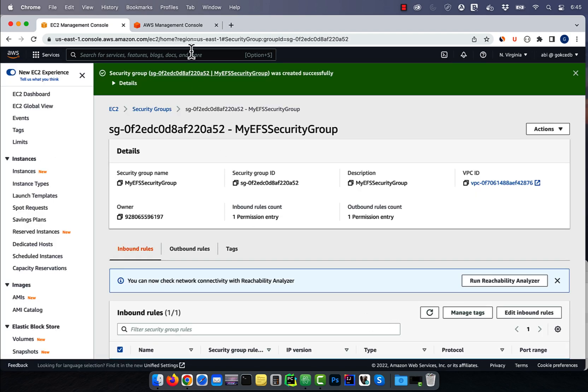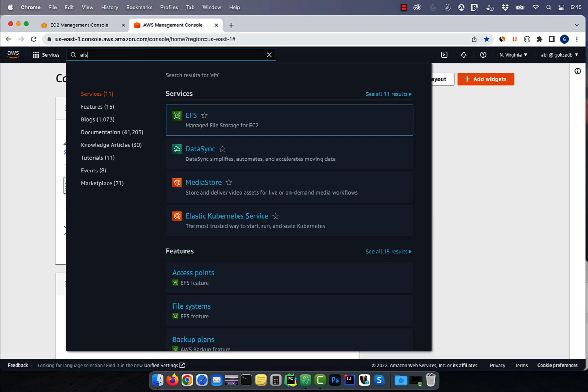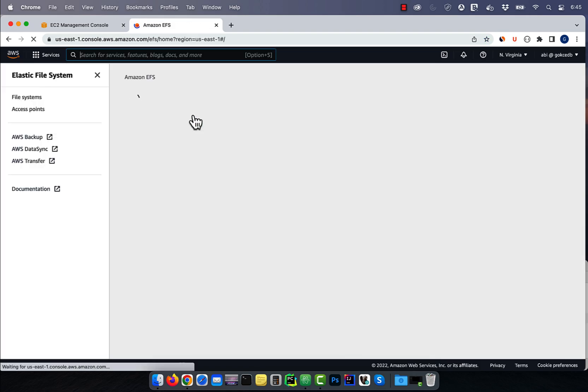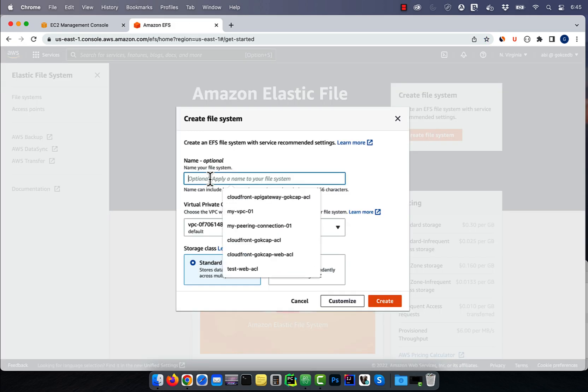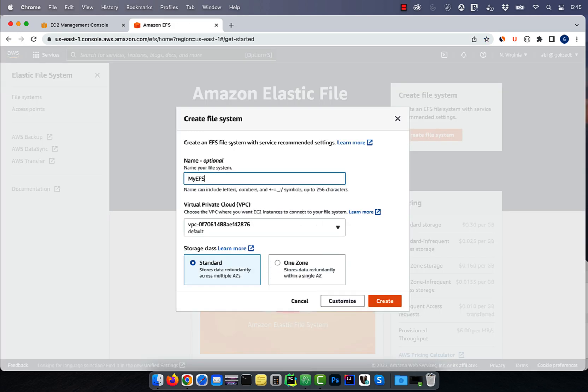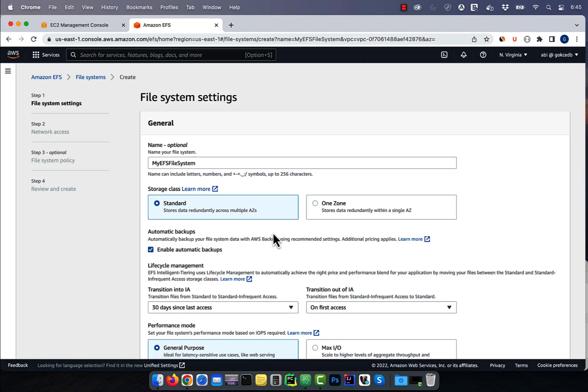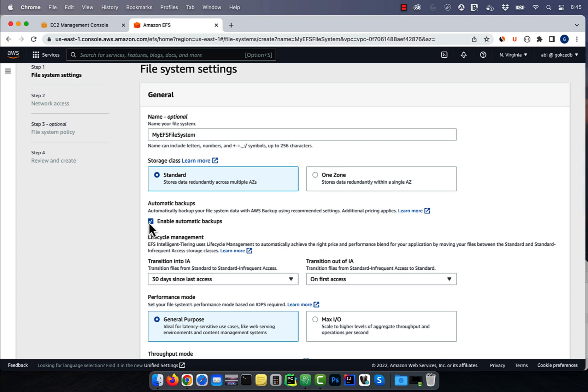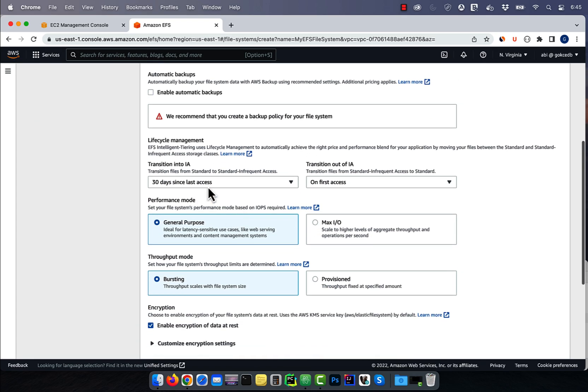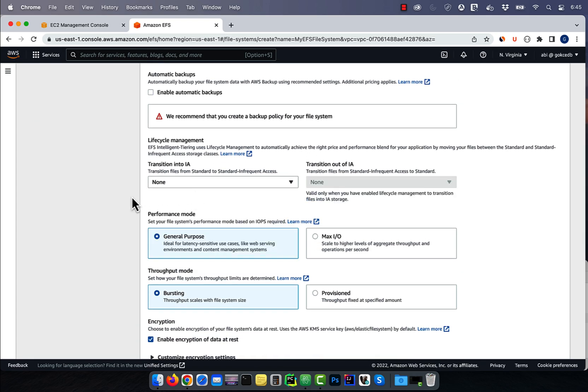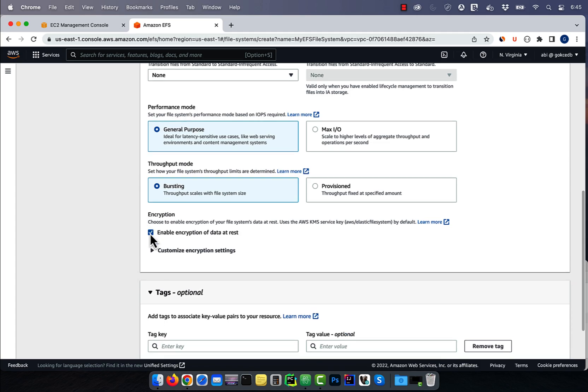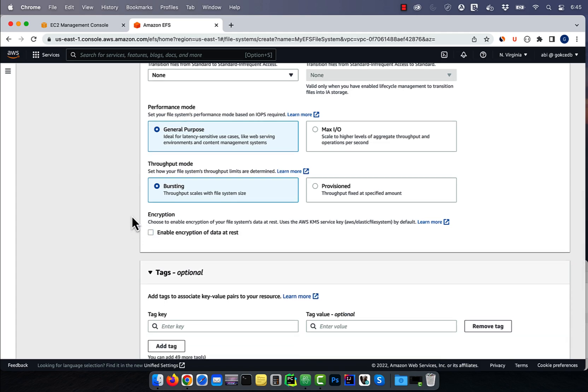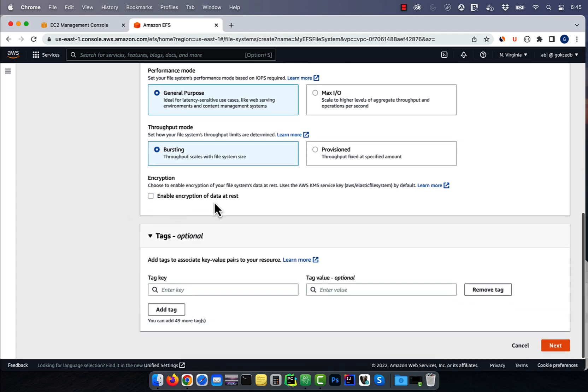Then navigate to the EFS service. Click on create file system, then give it a name. Click on customize. Here, I'm going to disable automatic backups and transition to IA. I'm also going to disable encryption and leave everything else to default.